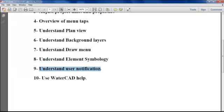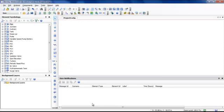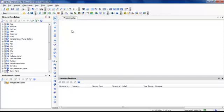Now let us understand the user notification area. This area is called user notification. User notification is a message that will appear for you when you make an error — when you validate or compute or run. Validate checks the project in terms of its hydraulic relations — for example, if you miss some pipes without connection and so on. Run or compute will compute the overall project with all scenarios and all time steps.